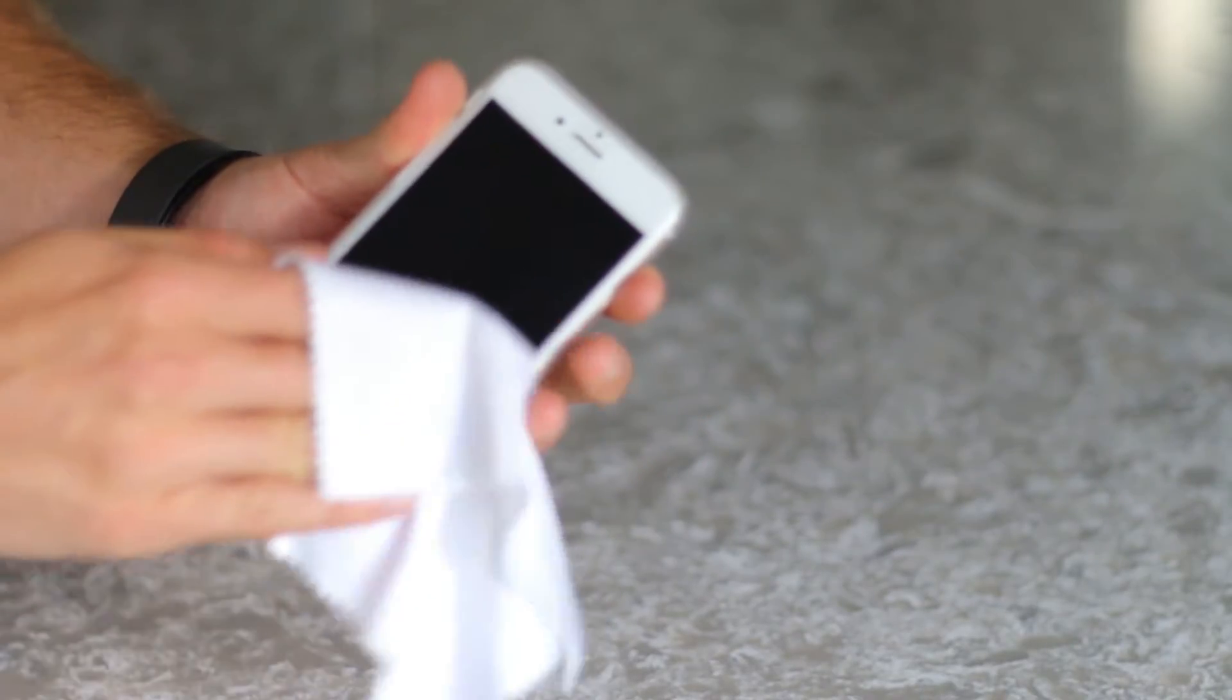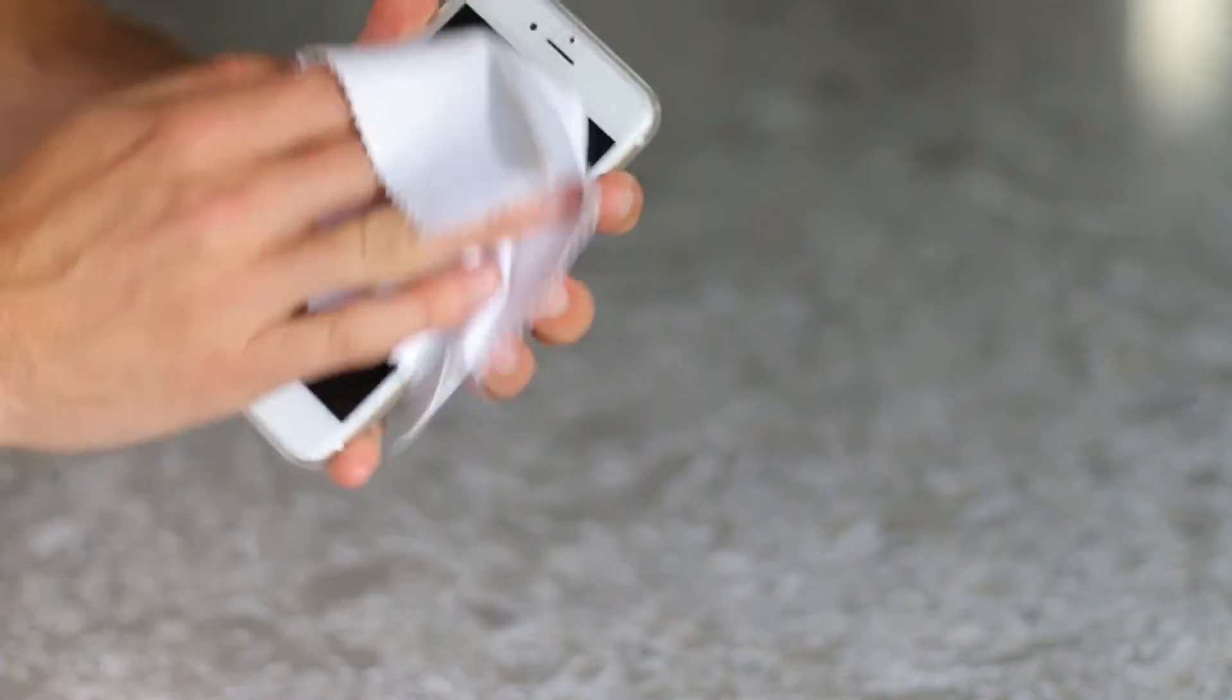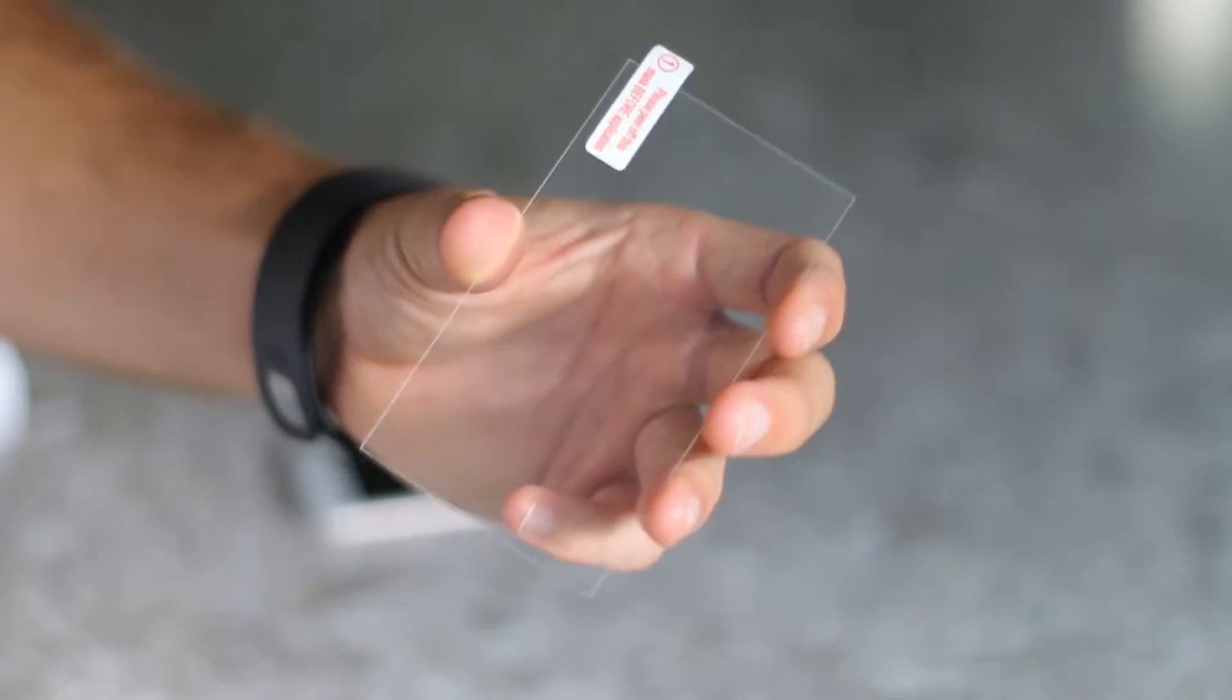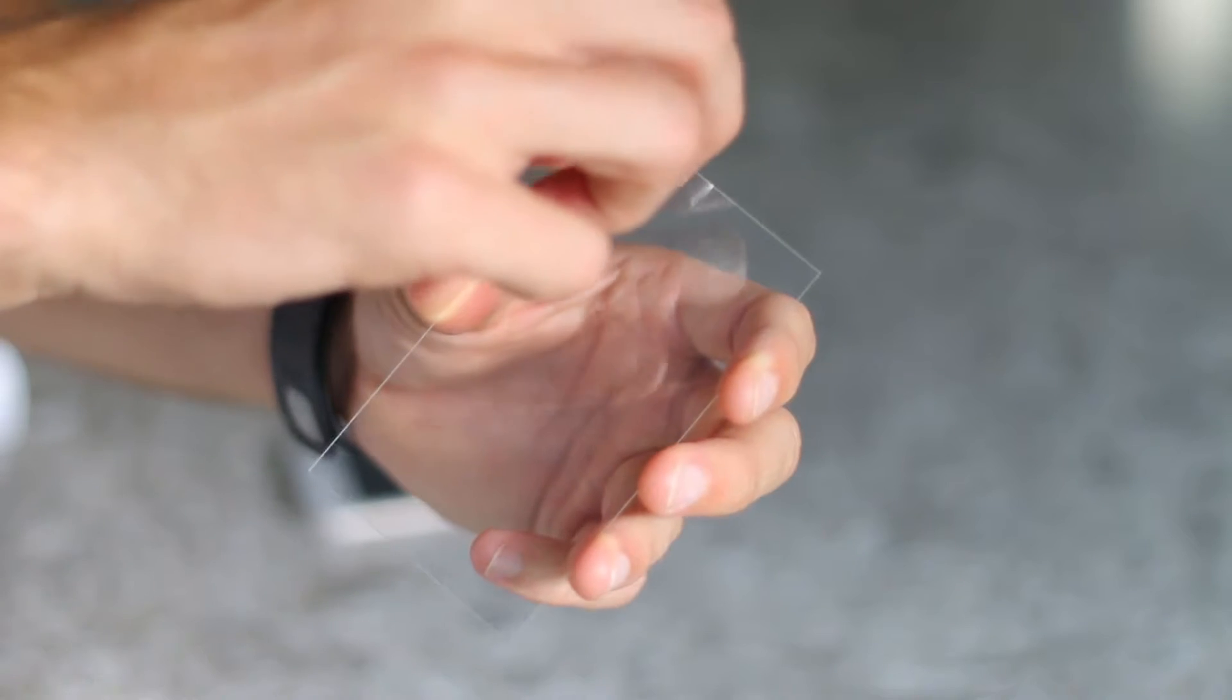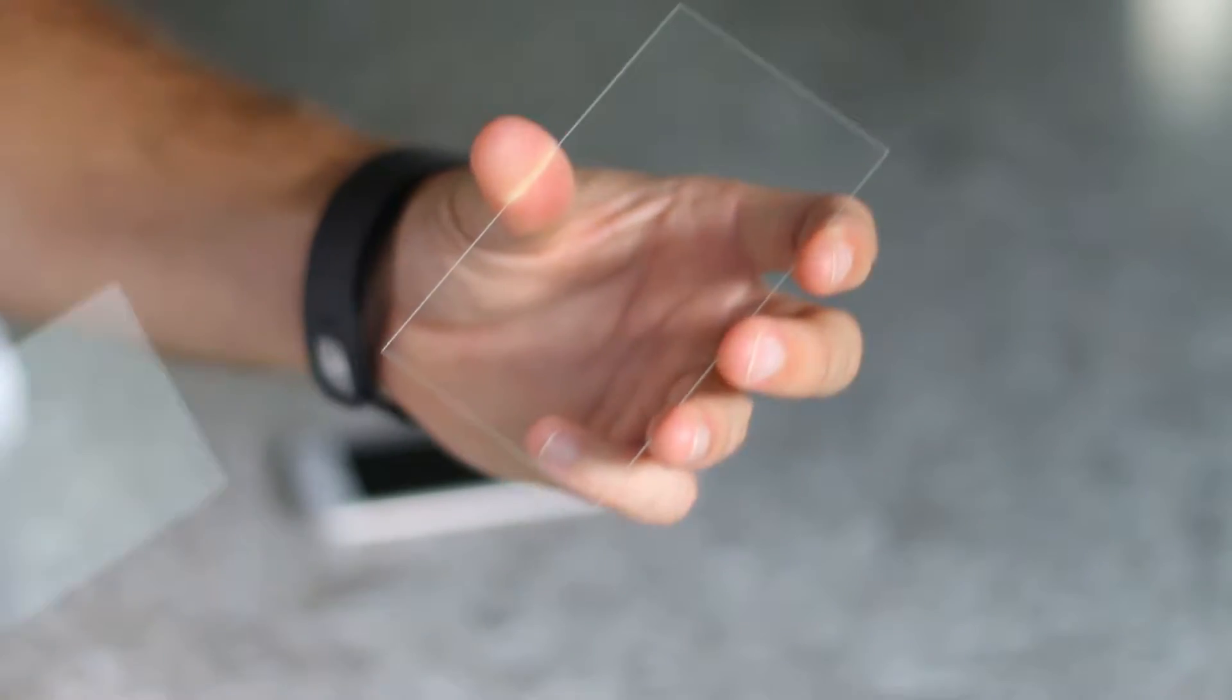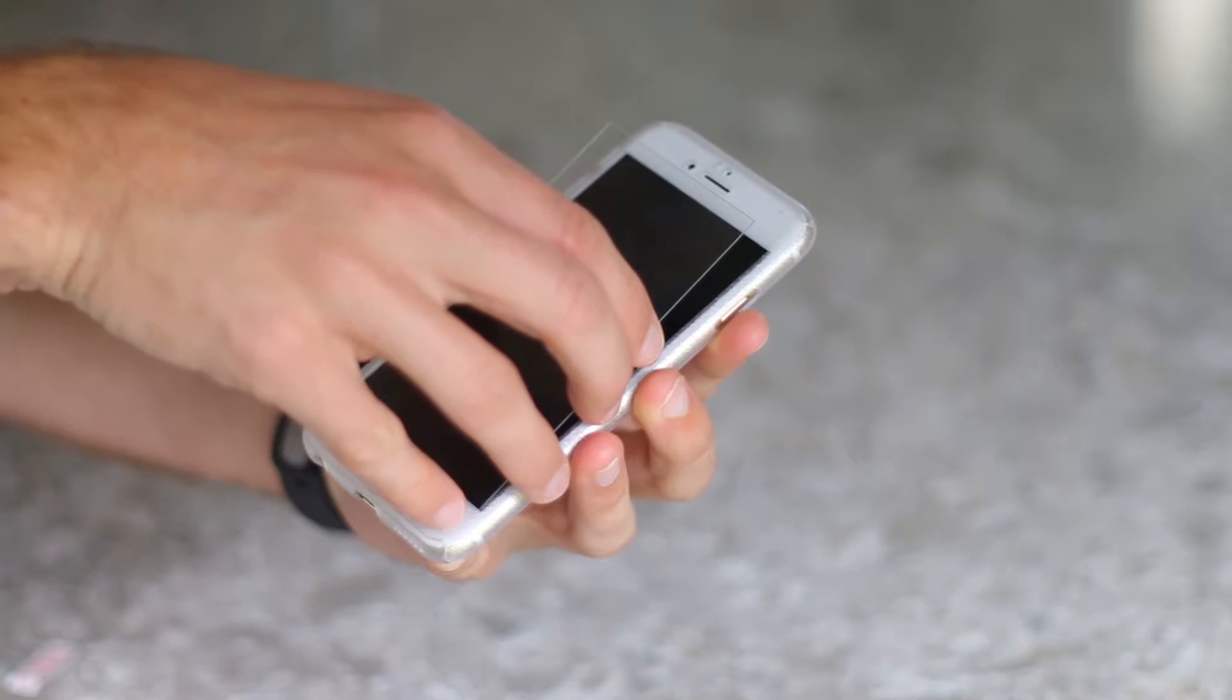Before placing the screen protector, give the screen one final wipe. Peel off the clear sticker from the screen protector and place the bottom edge into the bottom groove on the phone case to help square up the screen.